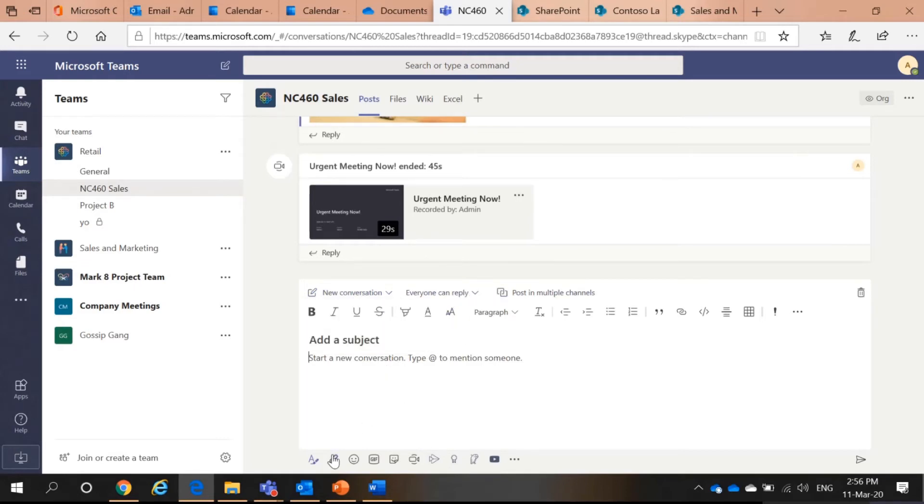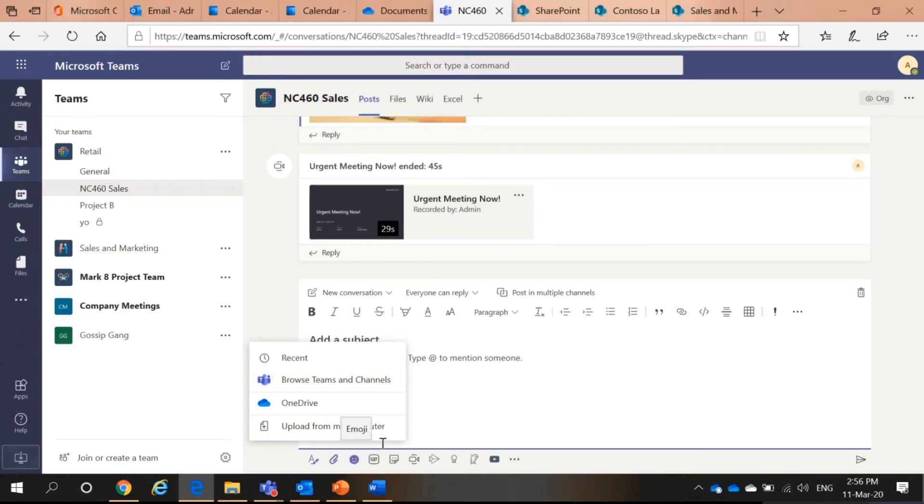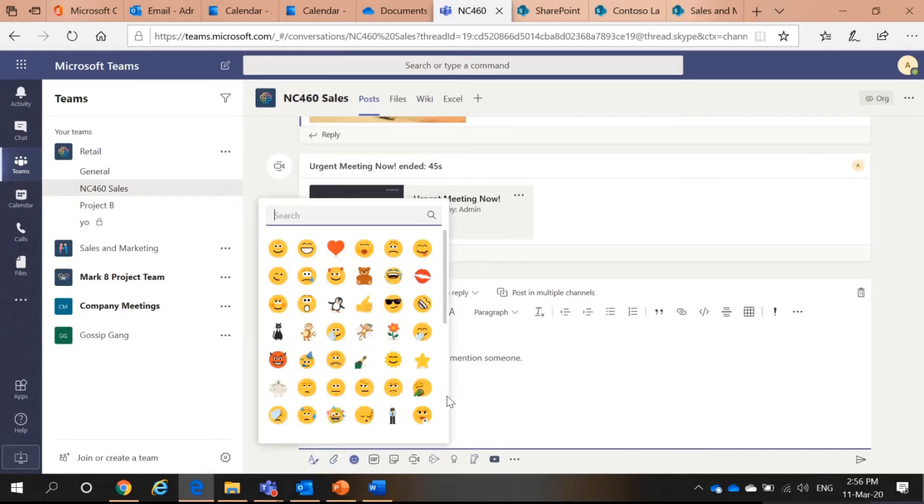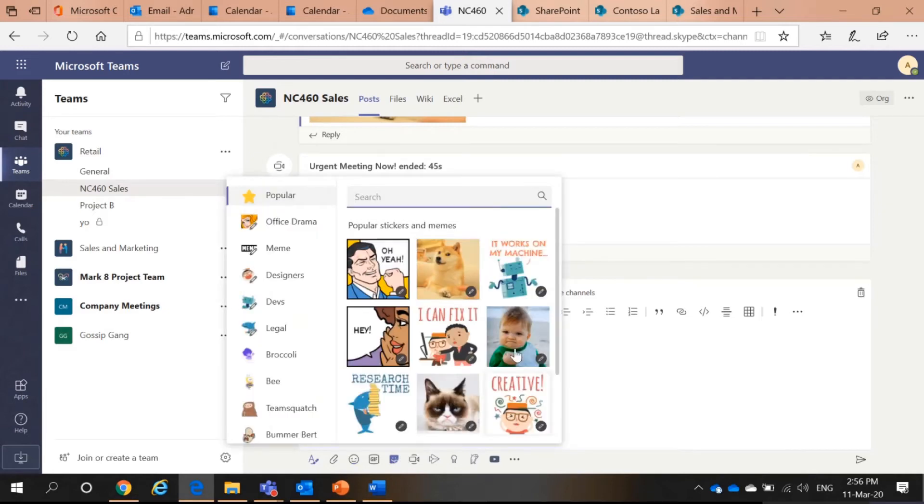Then I can also attach files. Either from my OneDrive, from my desktop or from other teams and channels that you are involved in. I can have emojis. I also can have stickers to make things interesting.